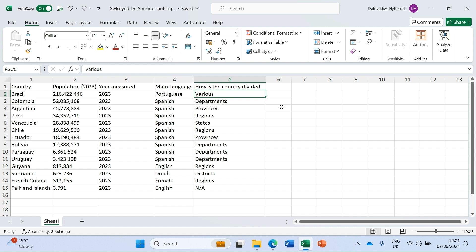I've got a small data set. This is a topic that's very close to my heart — I've traveled a lot in South America, so you'll see here that I have a data set on the populations of different countries in South America. On the left I have the country, we have a column for population, a column showing which year that population was measured, the main language, and how the country is divided — so whether it's provinces, departments, regions, etc.